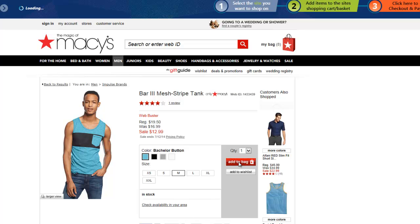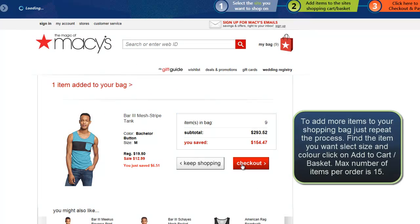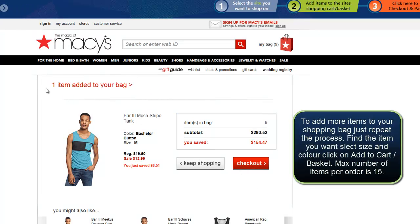I'm going to click on Add to Bag. I can see that it's verified — it says one item added to your bag. To speed up this demo, I added other products prior to the demo, so my bag has more than one item.